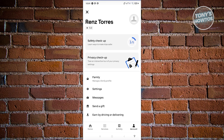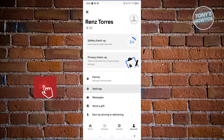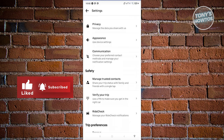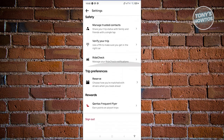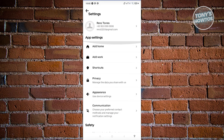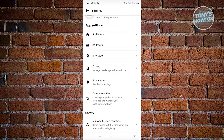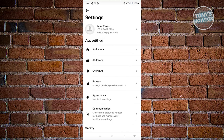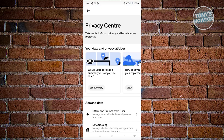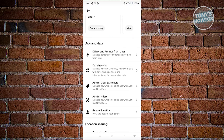To do this, go to your profile at the bottom right, which is the Account section, and click on Settings. From here, scroll down a bit until you see the section for your profile, then go ahead and choose the Privacy option.